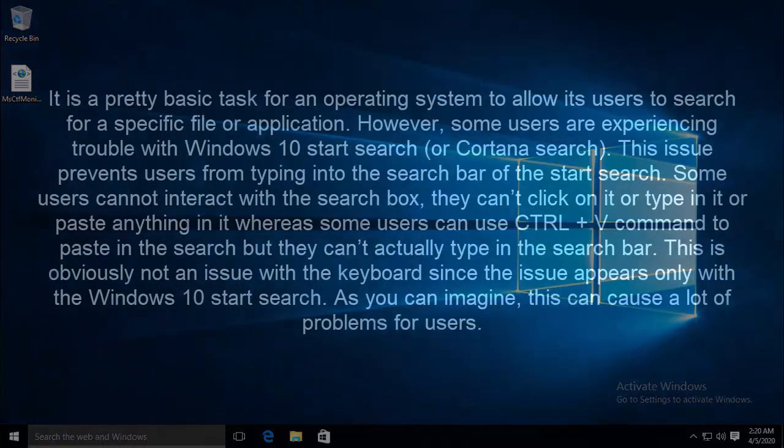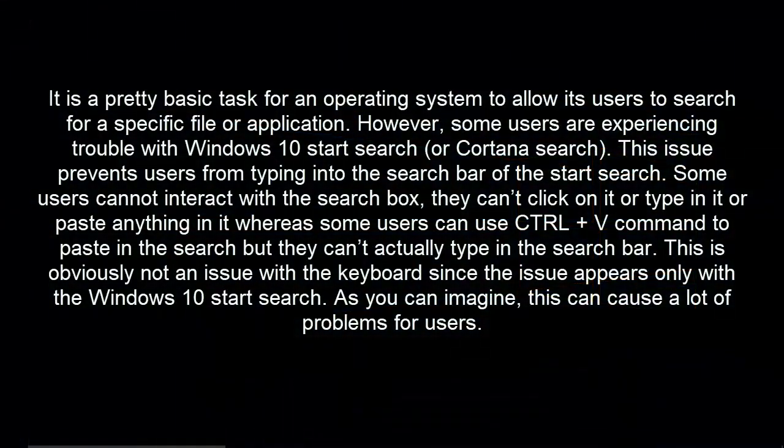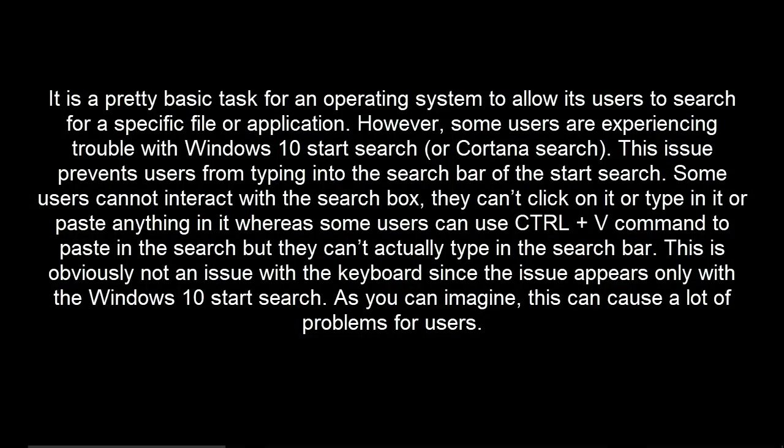It is a pretty basic task for an operating system to allow its user to search for a specific file or application. However, some users are experiencing trouble with Windows 10 Start Search or Cortana Search. This issue prevents users from typing into the search bar of the Start Search.